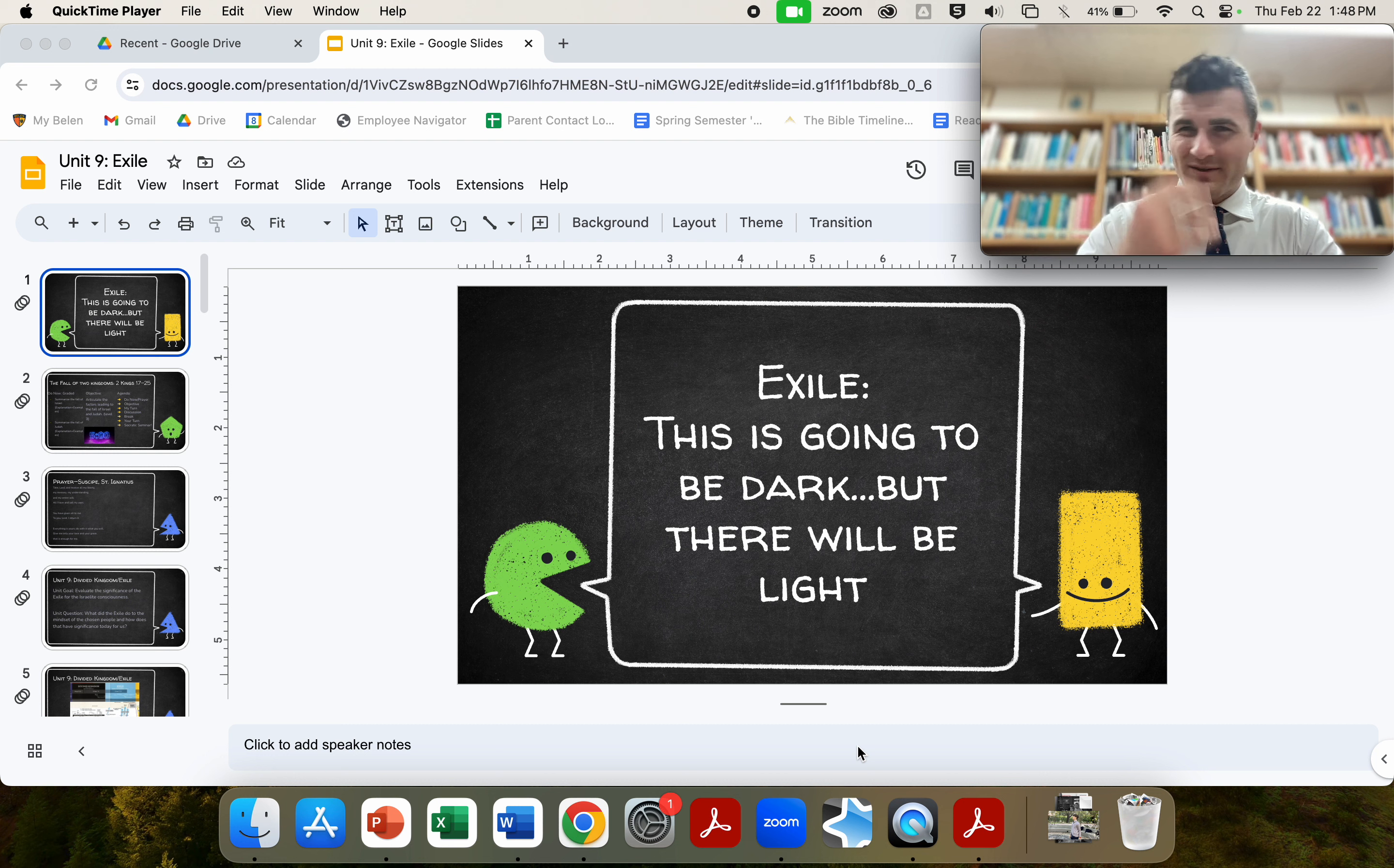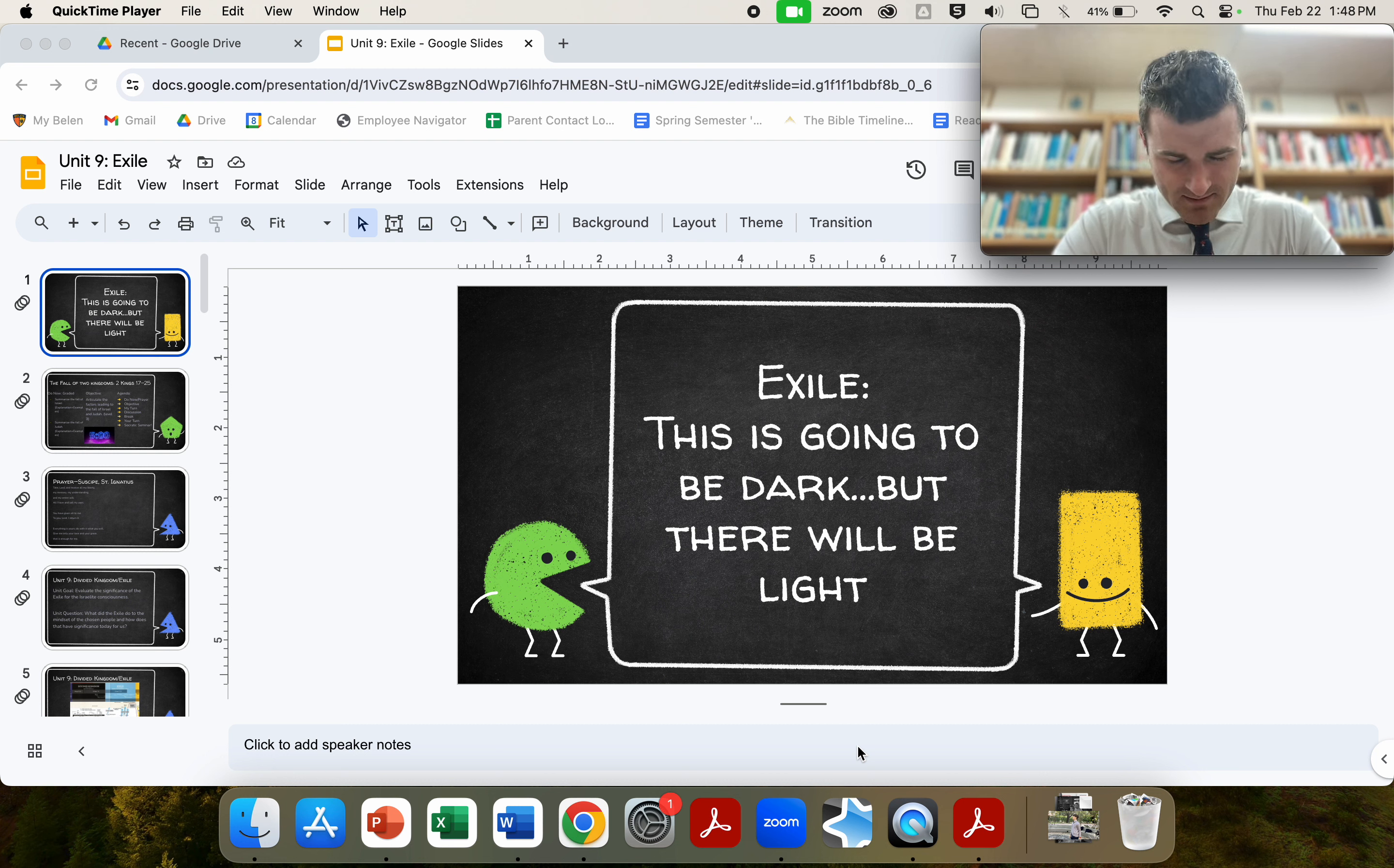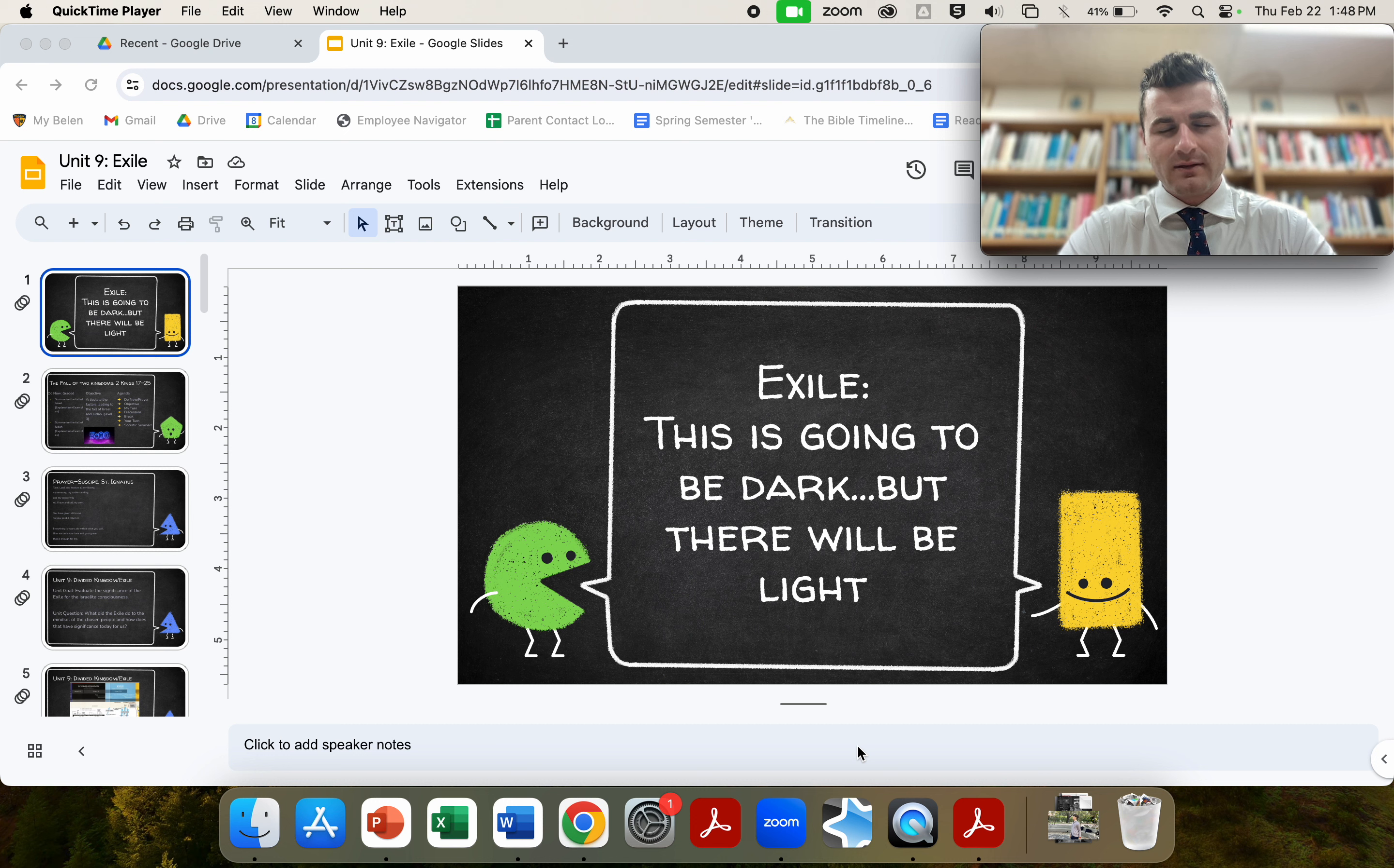In the name of the Father, Son, and the Holy Spirit, Amen. Heavenly Father, as we begin to look at the exile of the Jewish people, the kingdoms of Israel and Judah,